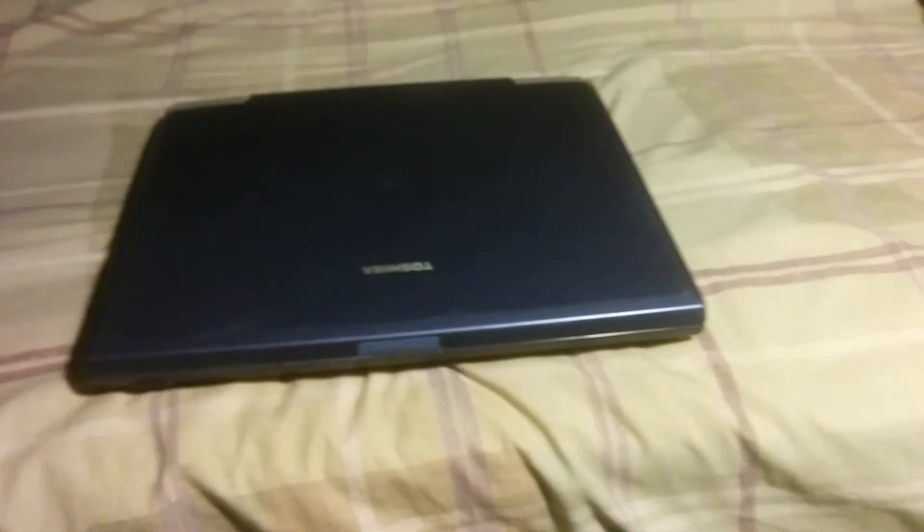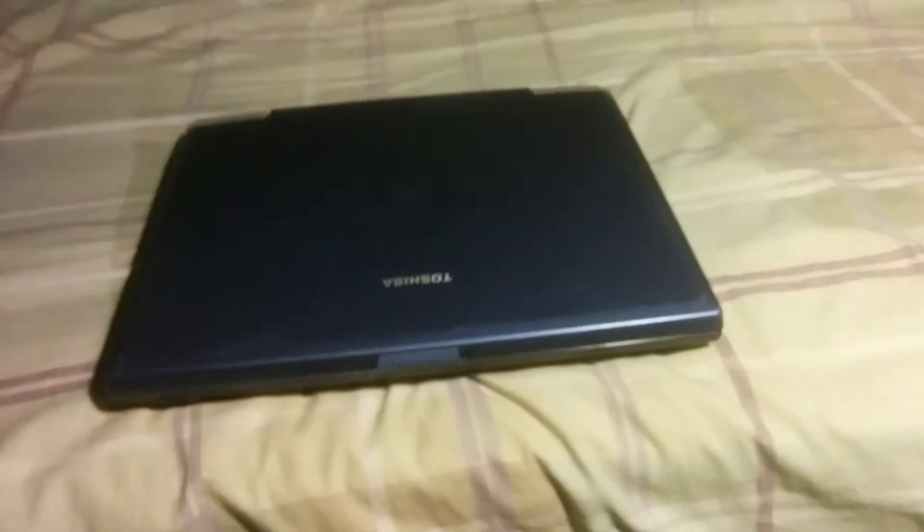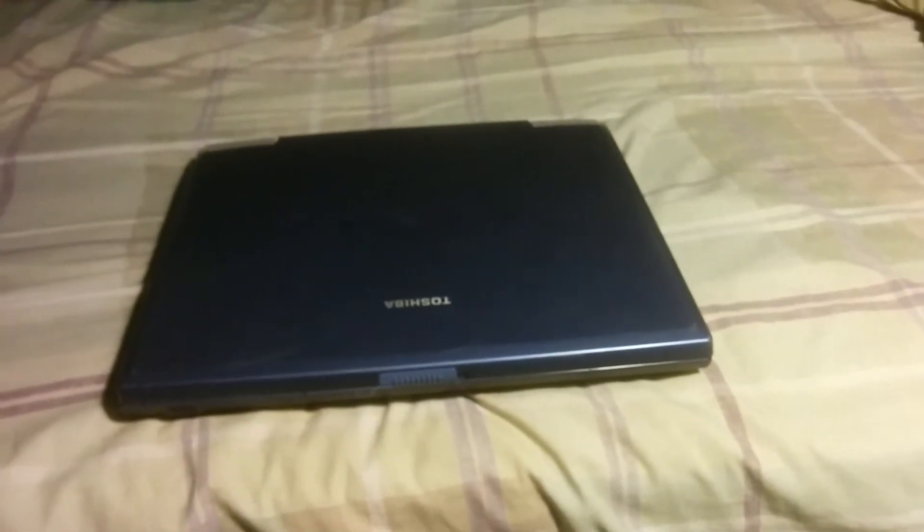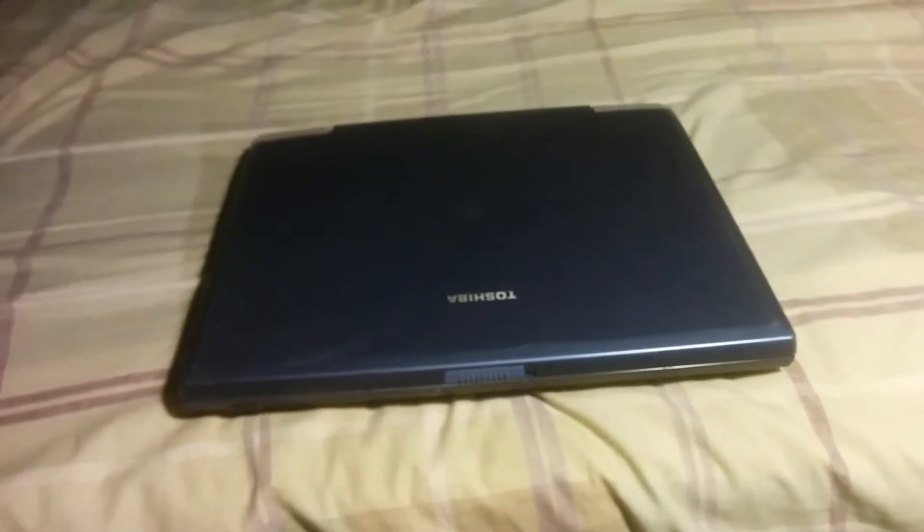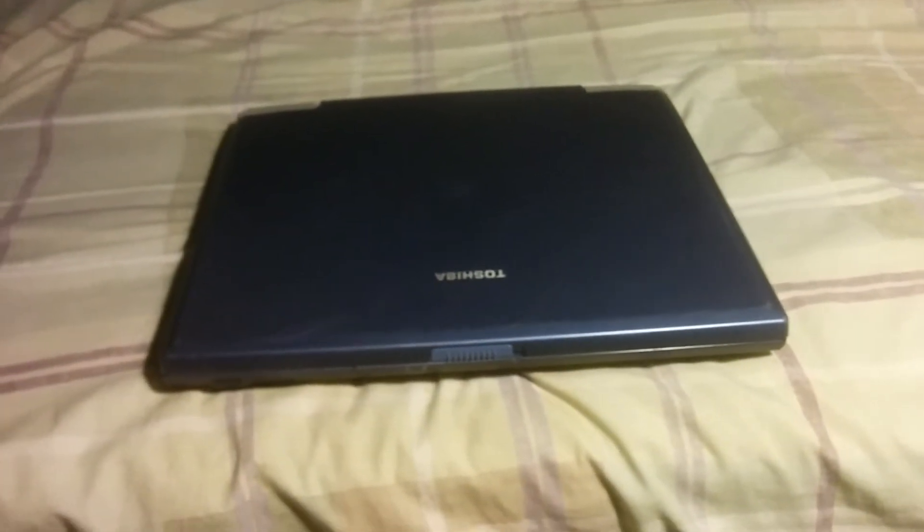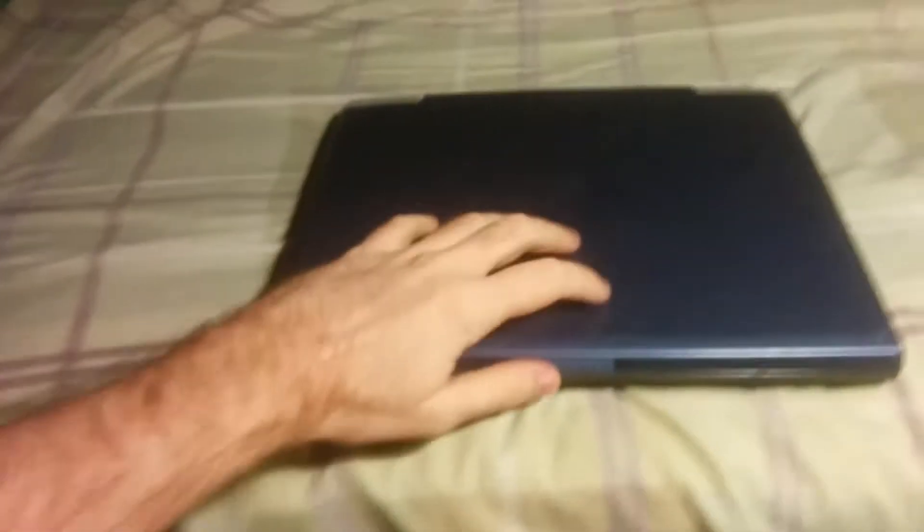Next little project on my list is this old Toshiba laptop. It's a Pentium 4 era, just 14-inch or whatever. Kind of crappy.